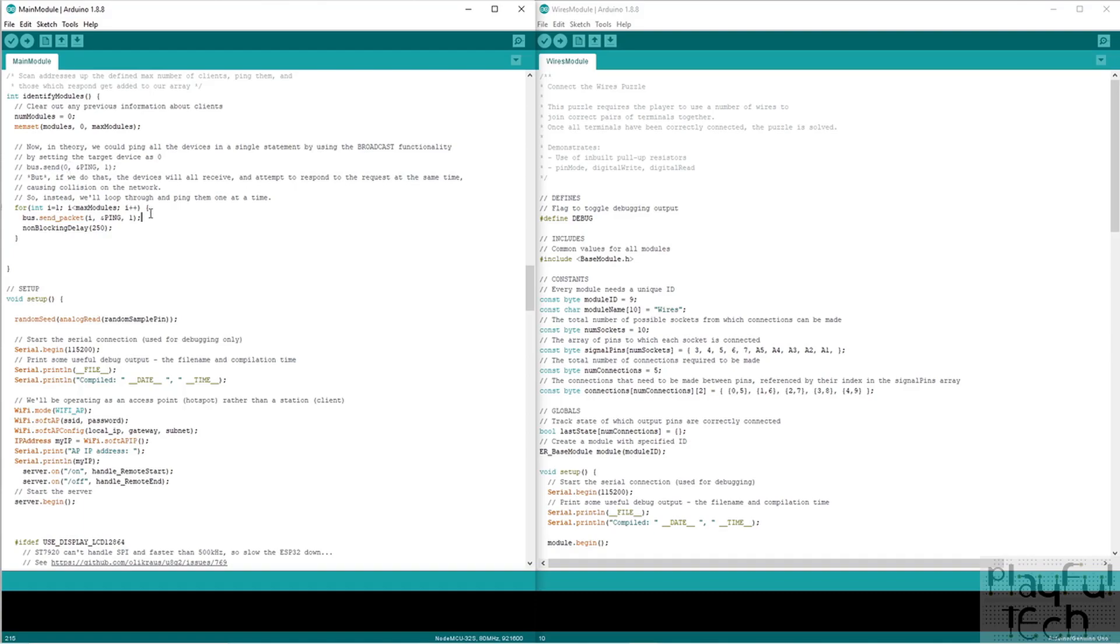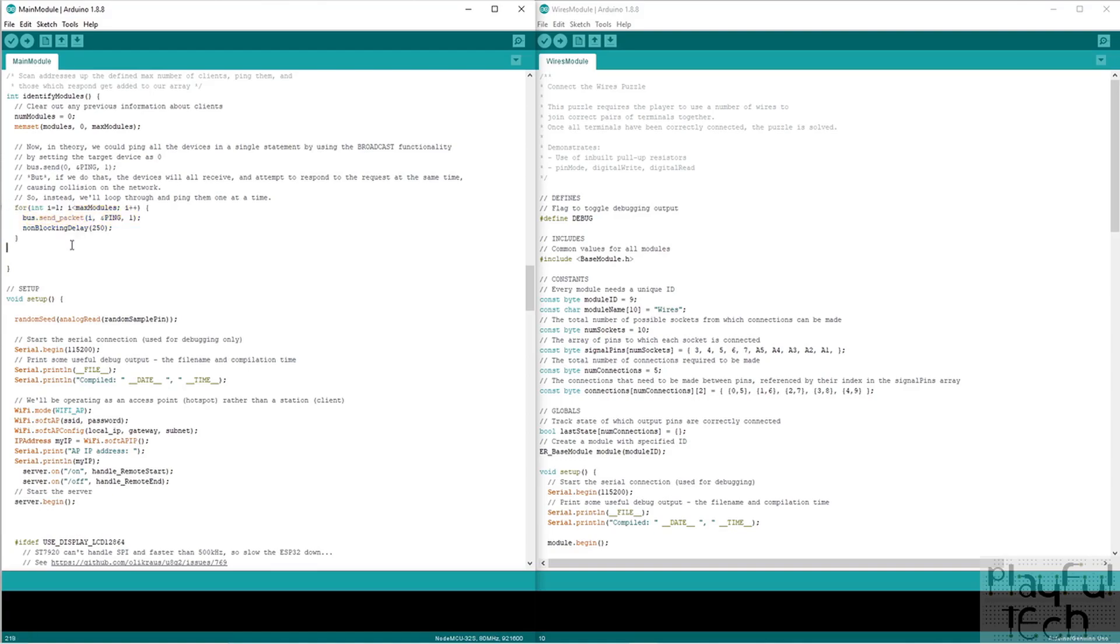So then I thought, well, okay, let's go for a slightly more simple approach instead. What I'll do is set up a loop and simply loop each possible device ID in turn, try to ping or send a packet of data to that device and just see which ones respond. So that's the approach I'm actually doing now.